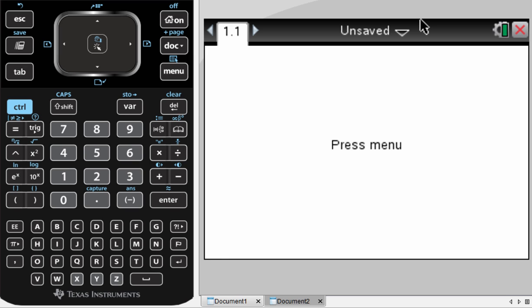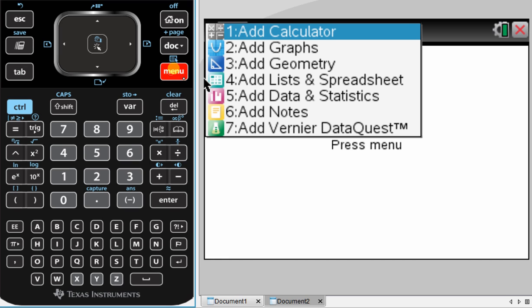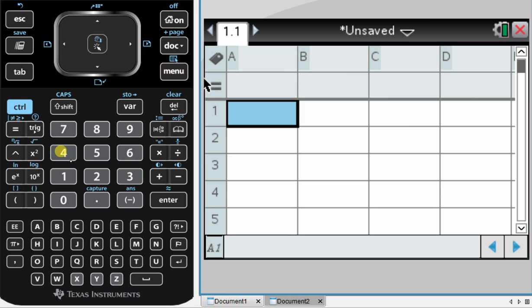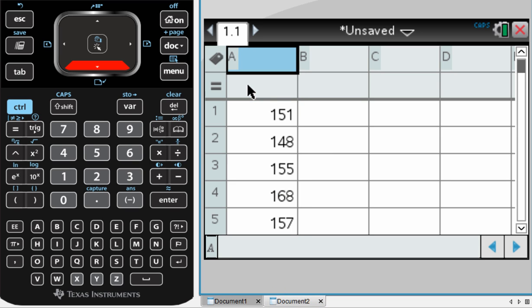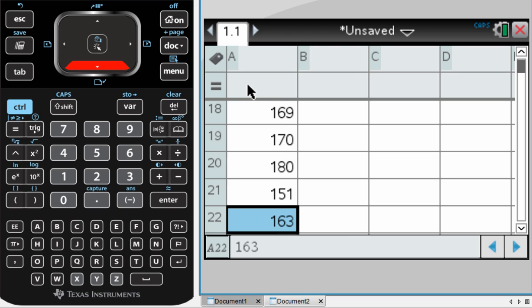So to do that, we're going to insert a new page. Press Menu and 4. We're inserting a list and spreadsheet page. Now that first column, you're going to want to populate that with all of your data values. I've done that already, so I've got a column here with 30 pieces of information in it.